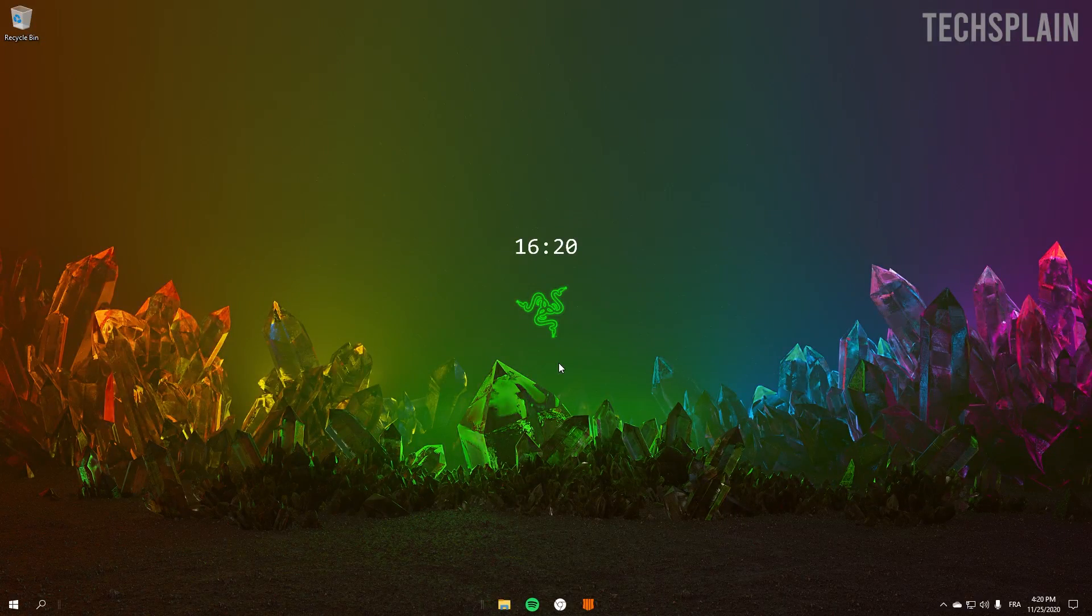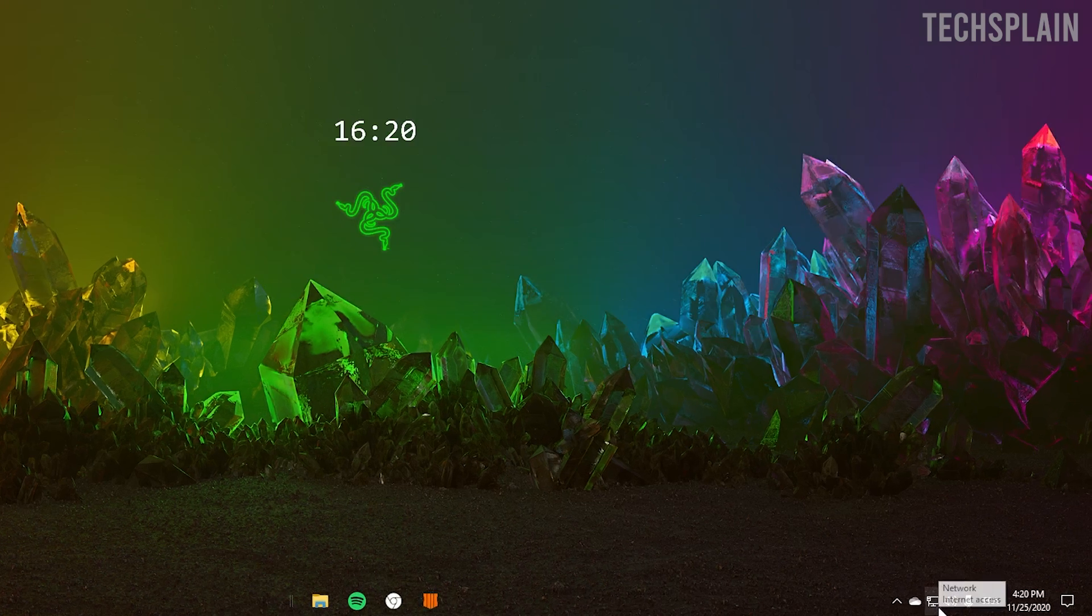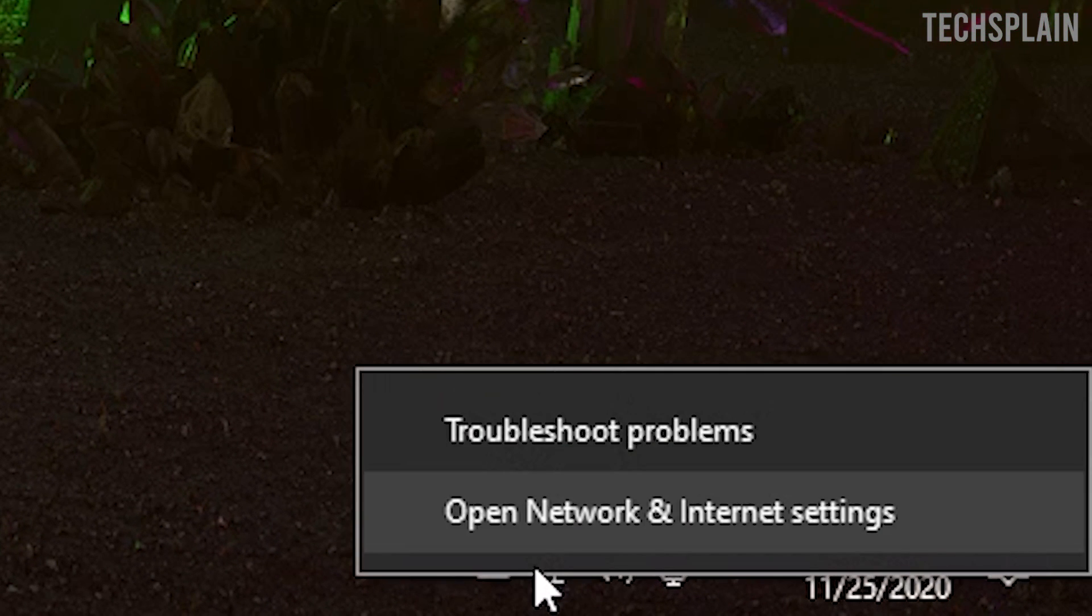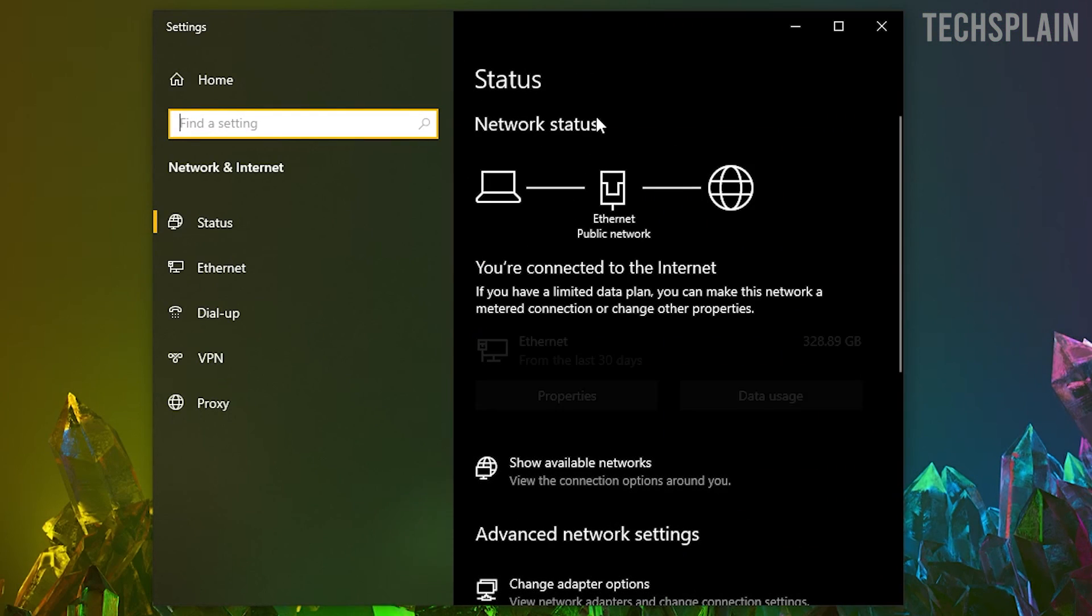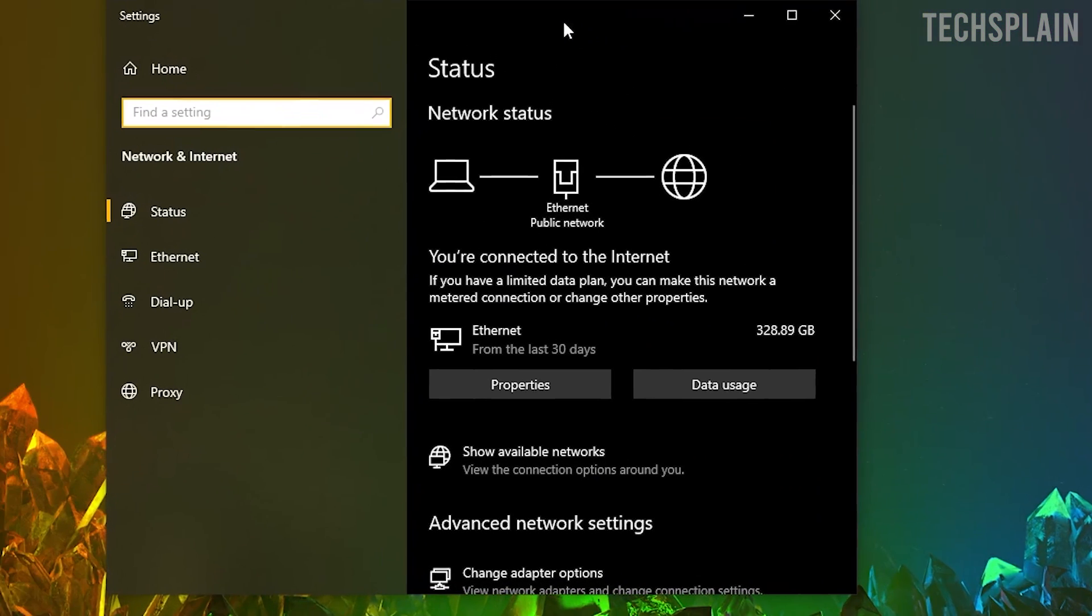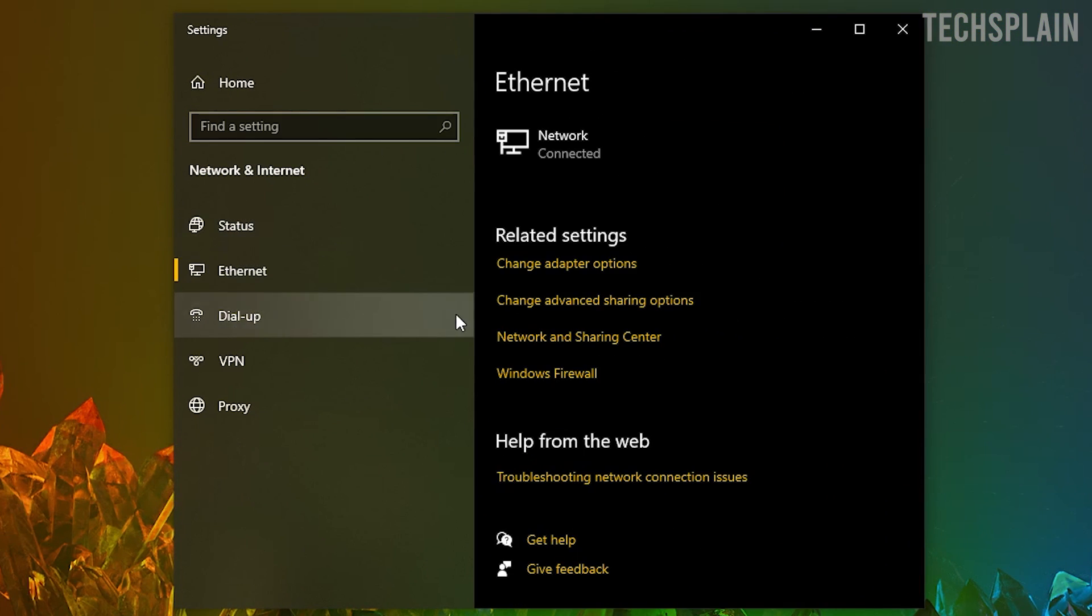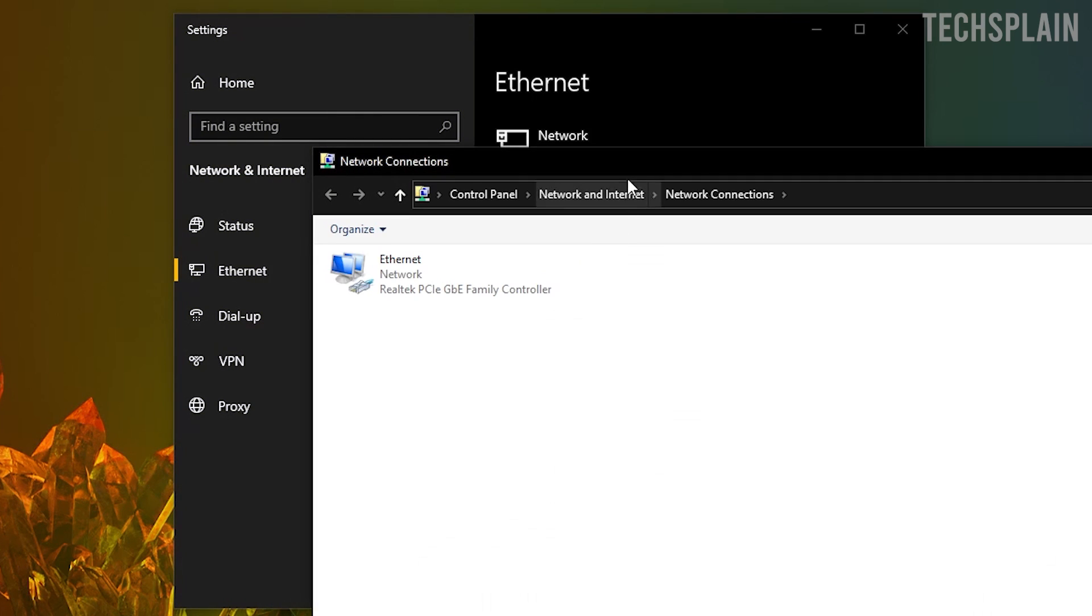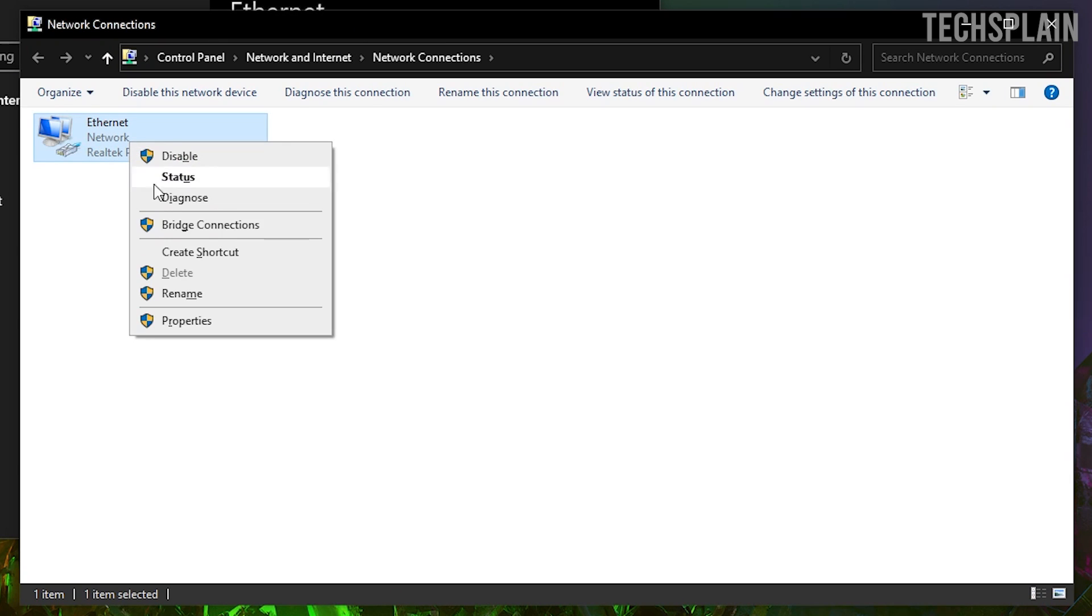So let's get right into the next method. For this method you want to go ahead and right-click on the Ethernet symbol and click on open network and internet settings. Once you've done that, this window will pop up. You want to click on Internet and click on change adapter options. This window will open up. What you want to do now is right-click on this one and click Properties.